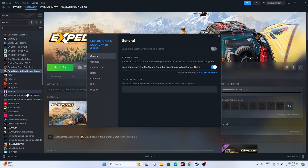You can also try disabling the Steam overlay. Right-click the game in Steam, go to Properties, and if the overlay is enabled, turn it off. Then try launching the game. If that doesn't help, go to Launch Options and try the command '-dx11'. If DX11 doesn't work, try '-dx12'. One of these should work — this is a very important step and should not be neglected.